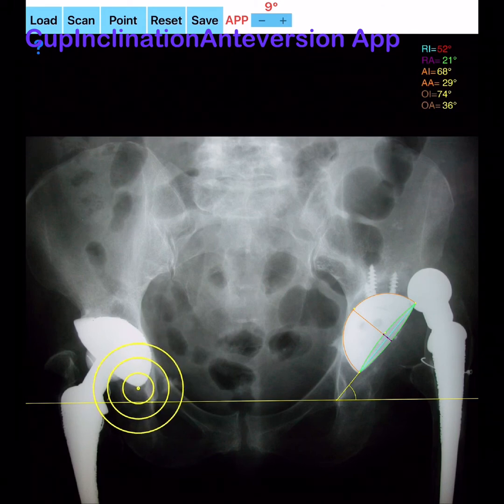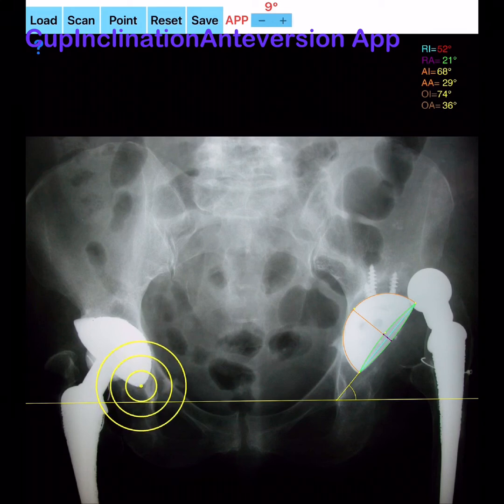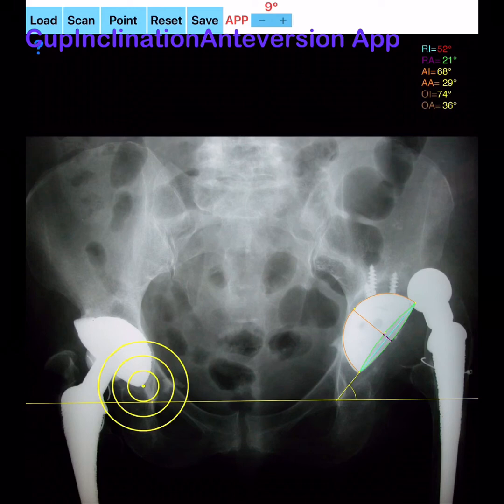The cup anteversion (AV) is calculated through the formula arcsin(short axis / total length), is calculated by the app and printed on the screen.